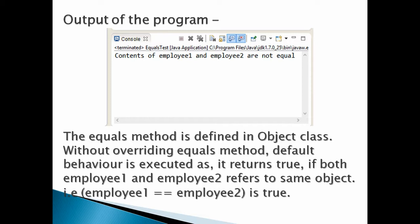This strange behavior is due to the fact that we haven't overridden the equals method in Employee. The equals method is defined in Object class. Without overriding the equals method, the default behavior is executed — it returns true only if both employee1 and employee2 refer to the same object, that is, employee1 == employee2 is true.